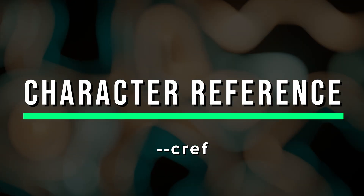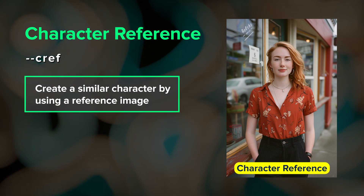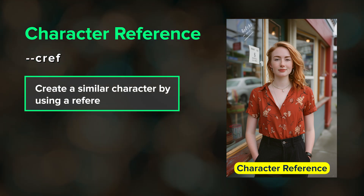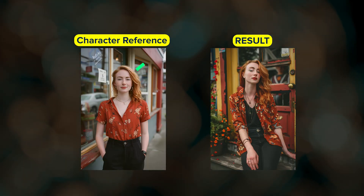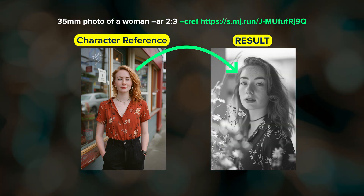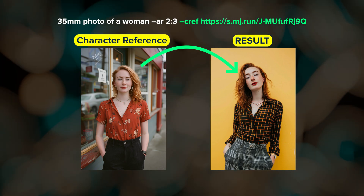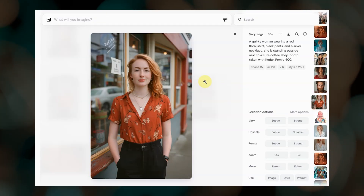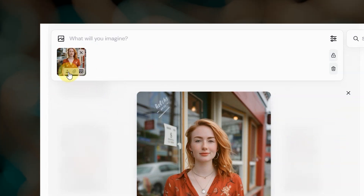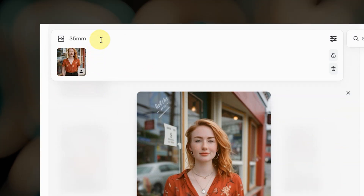Character reference is similar to style reference, but instead of matching a visual aesthetic, it tries to match the character. To use it, type your prompt, then add --cref, a space, and paste in the URL of your character reference image. On the web, you can also drag and drop your character reference — just make sure you select the little character icon once you've added your reference image.